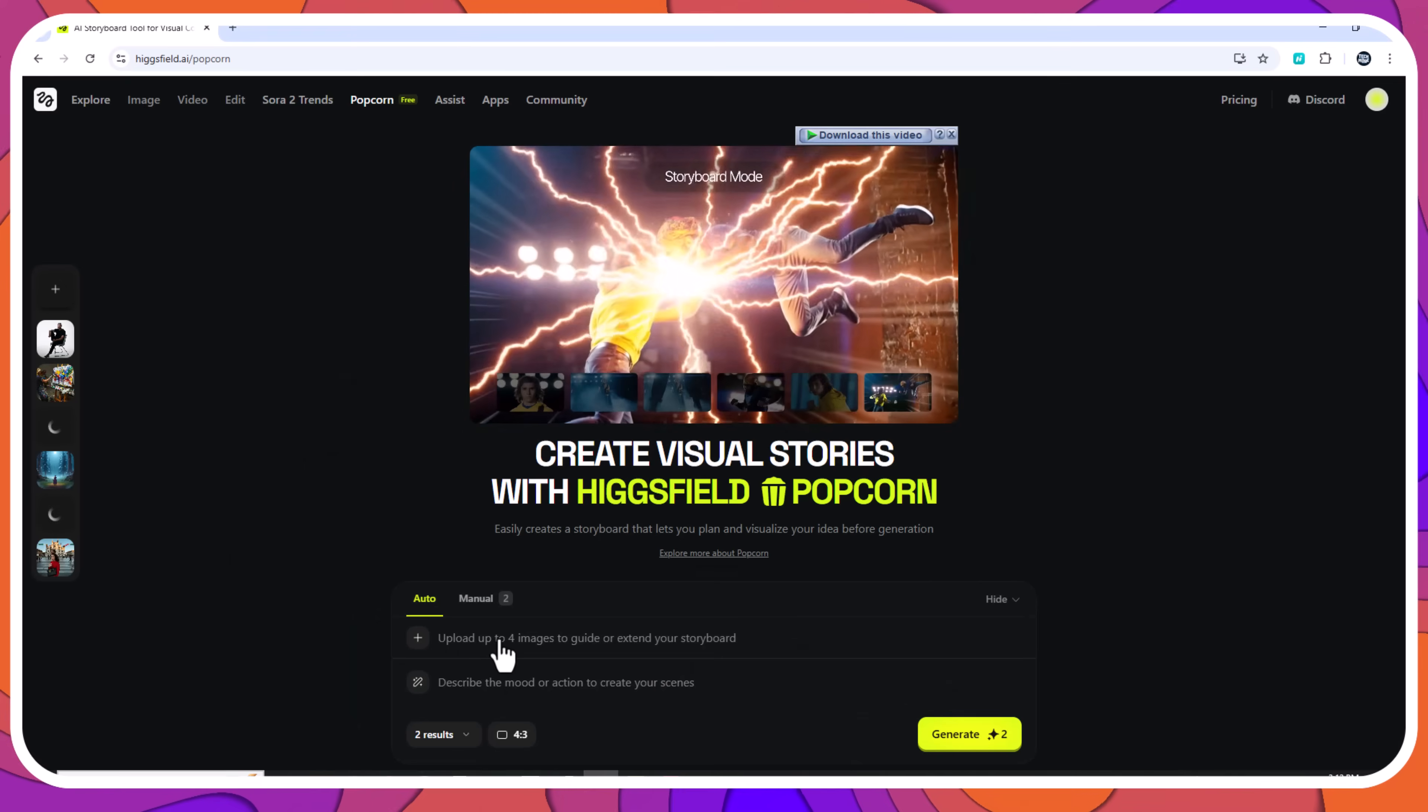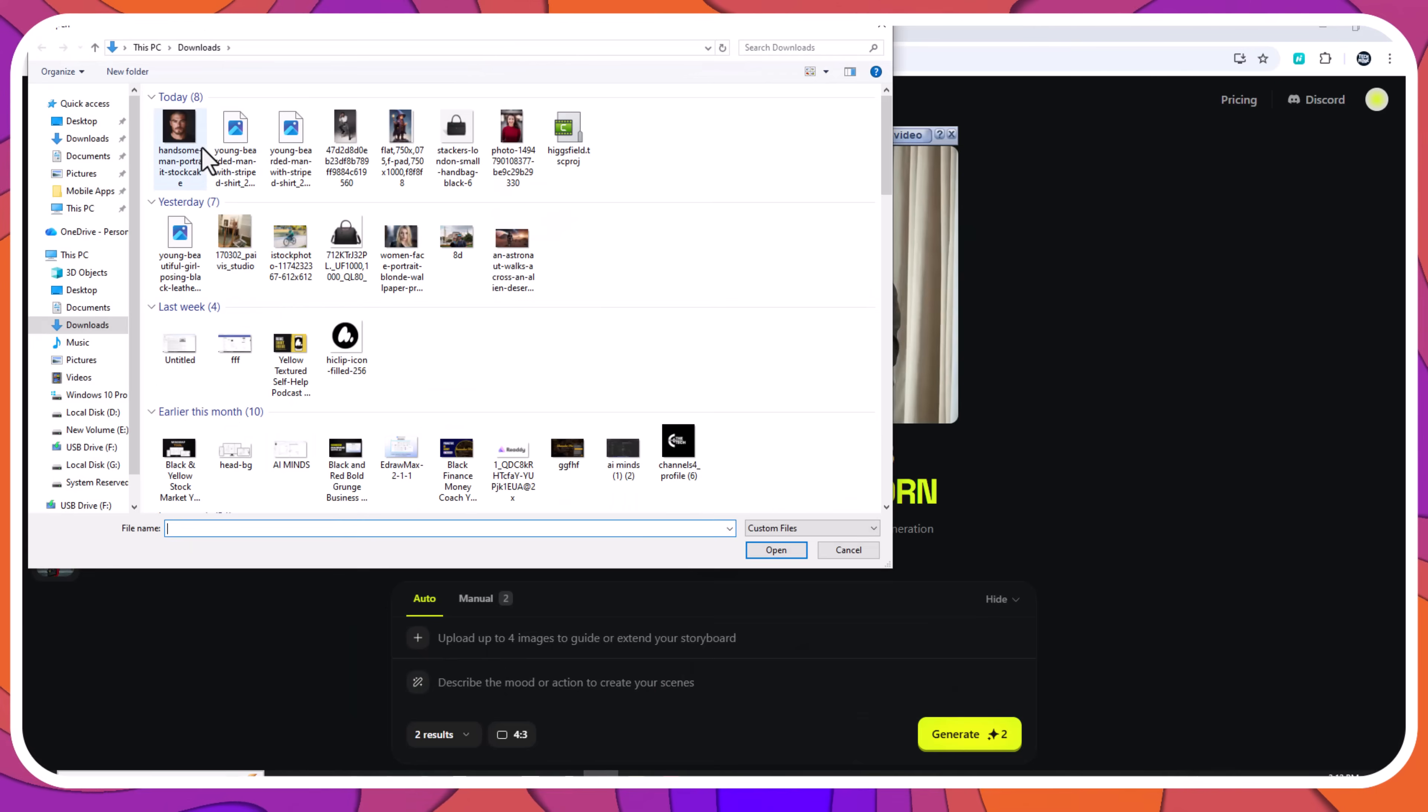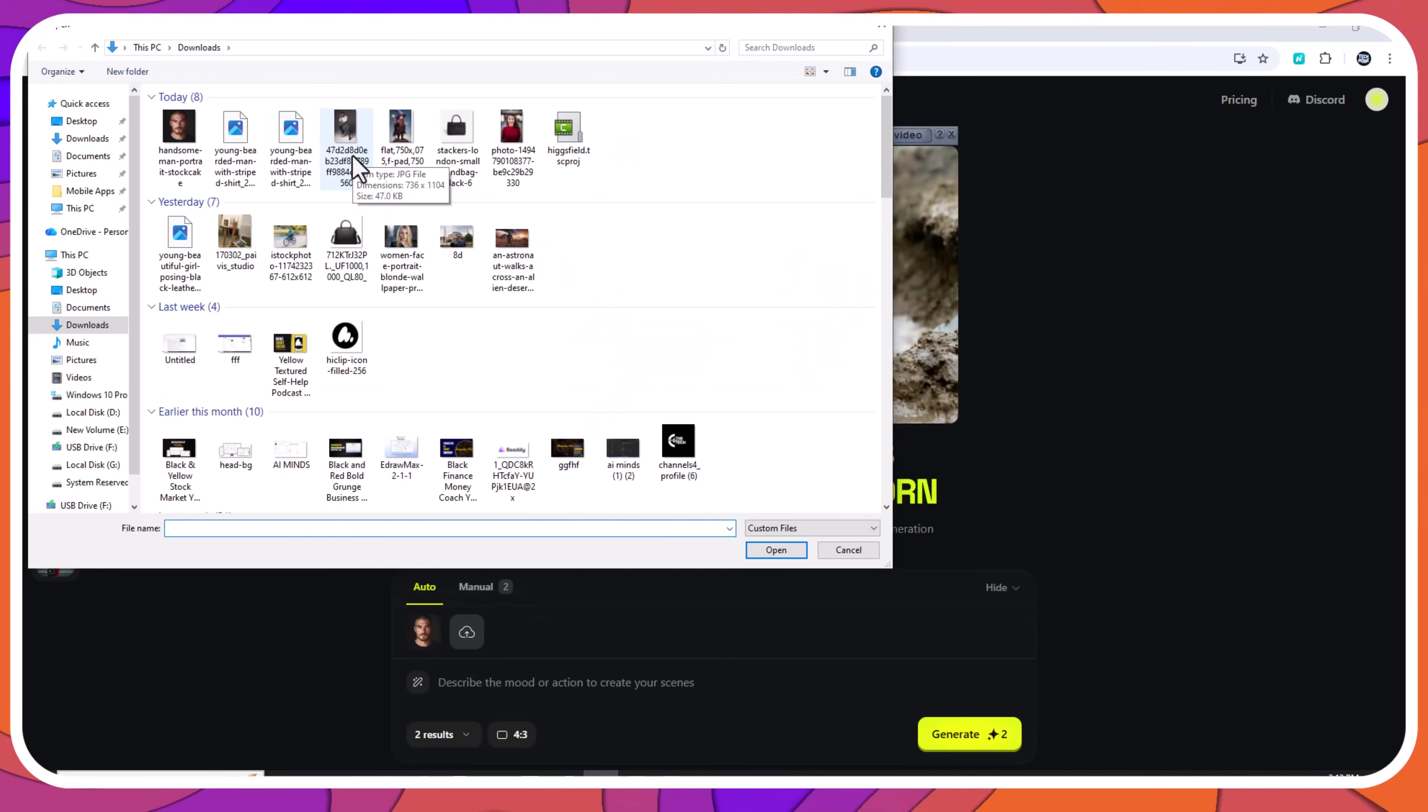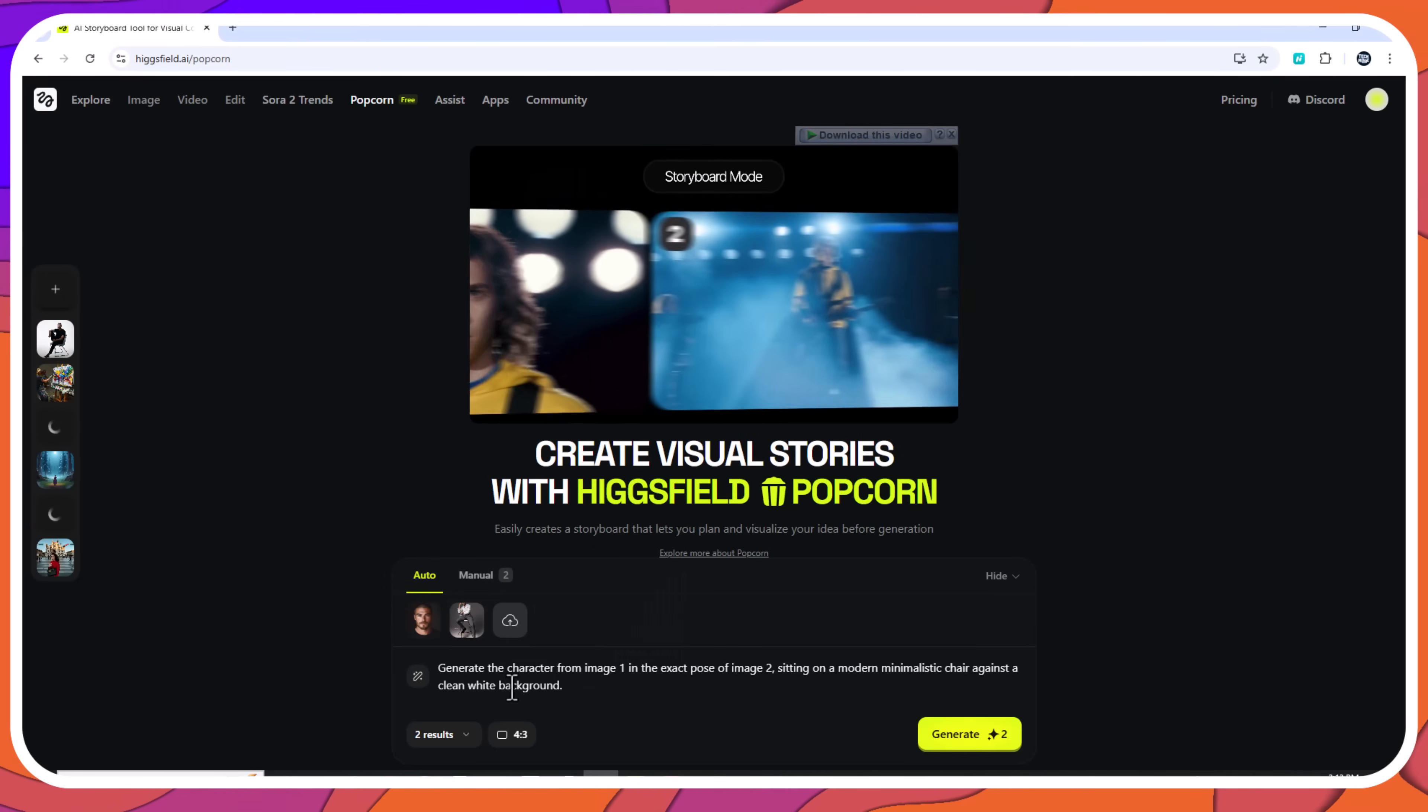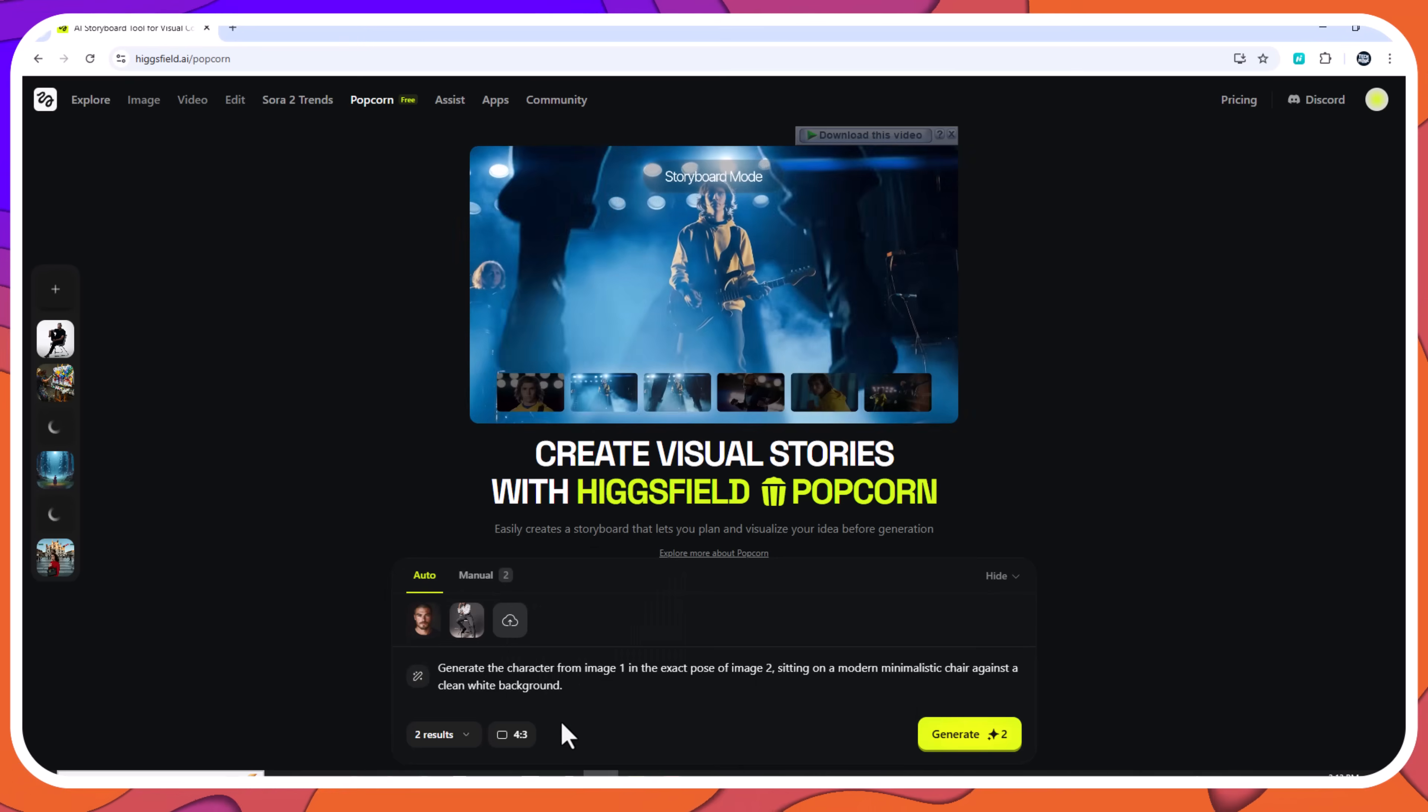Pose and environment accuracy test. For this test, two references were used: a character image and a specific pose. Input: character plus pose reference.